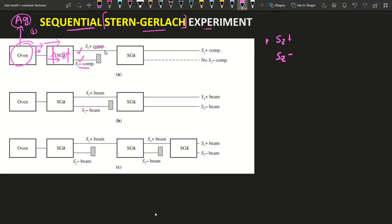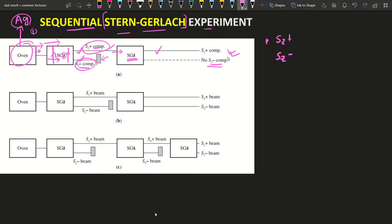One beam is the Sz minus component and one is the Sz plus component. Now if we block the Sz minus component and allow only the Sz plus component into another SGz apparatus, then what we observe is — since we already blocked Sz minus, there should be only one beam, and experimentally we also get only the Sz plus component.